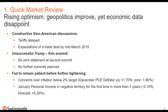We're doing this market update commentary right now, and from April we're going to start doing it on a weekly basis in different languages. So, quick market review: rising optimism on geopolitics, though economic data disappoints.